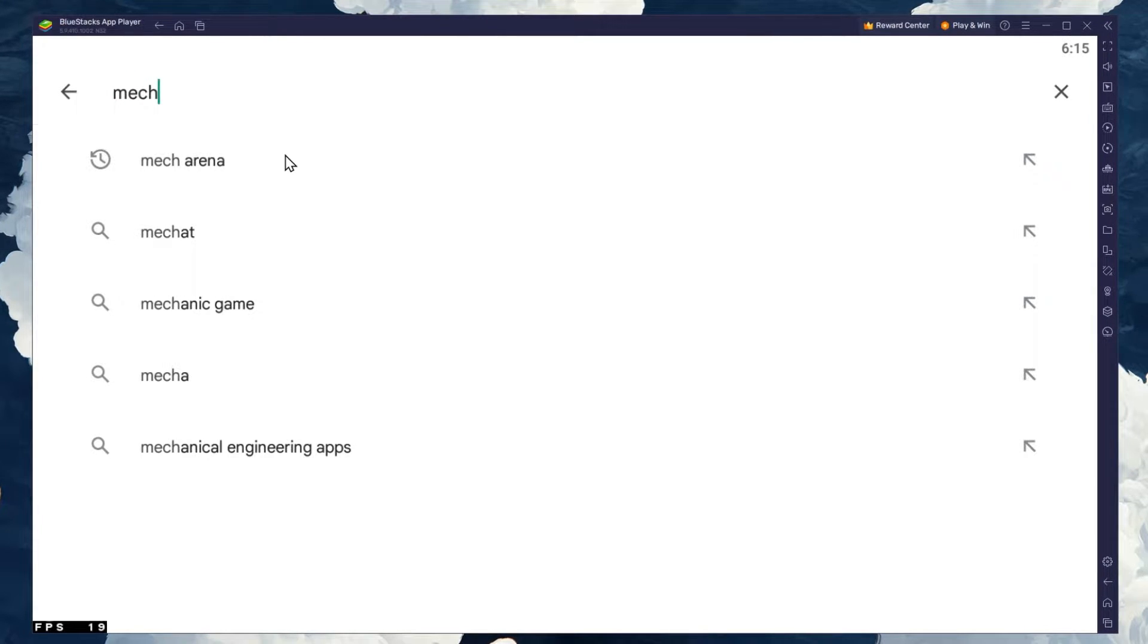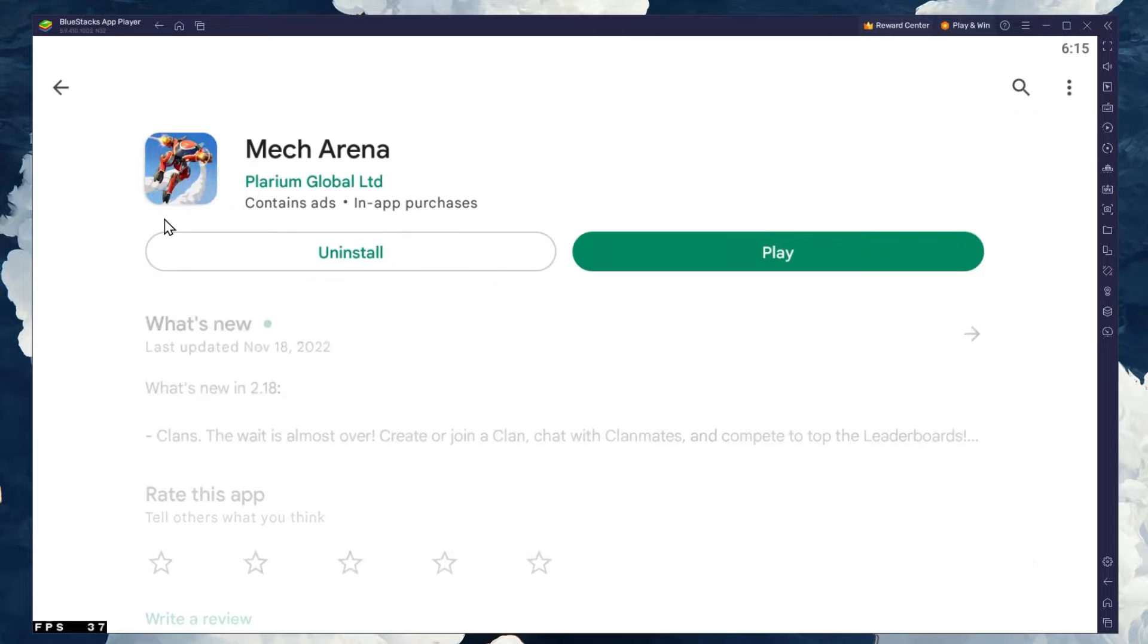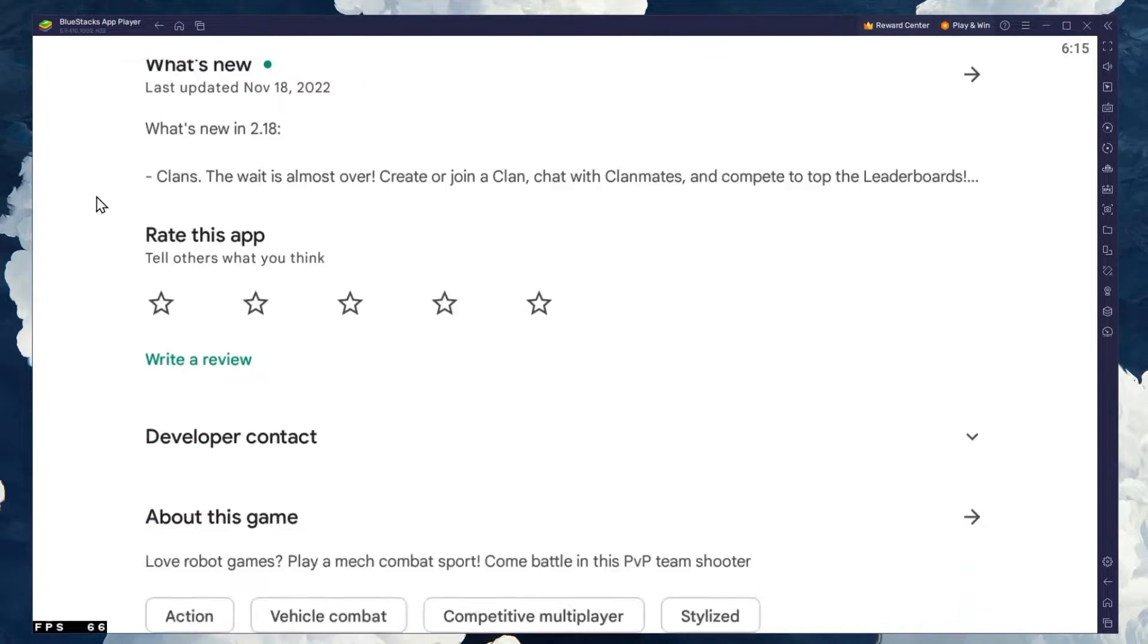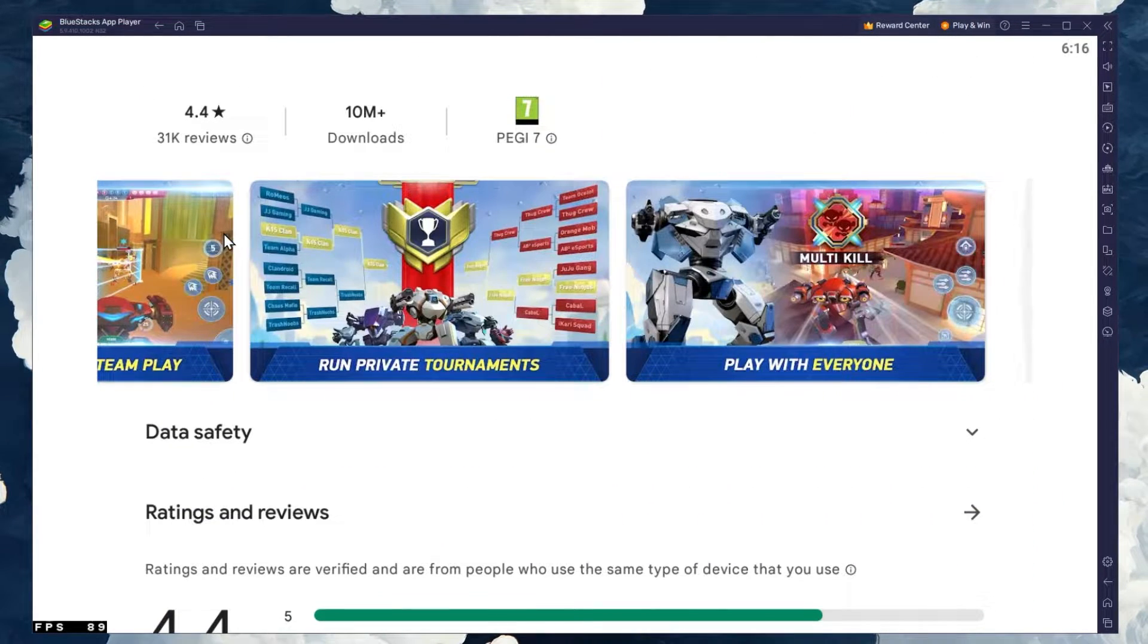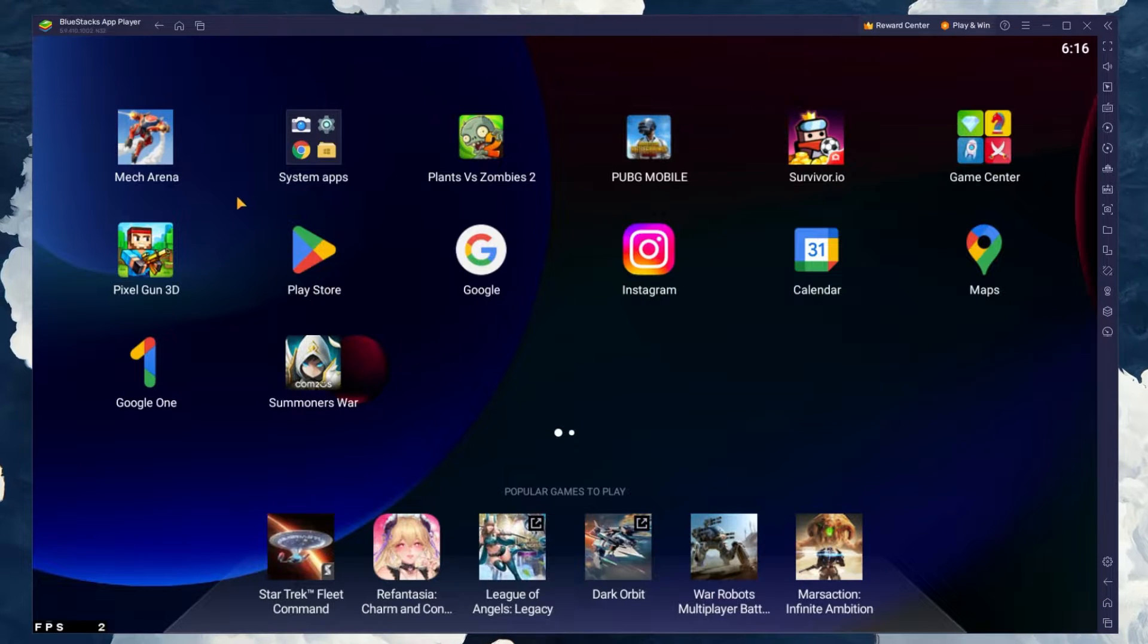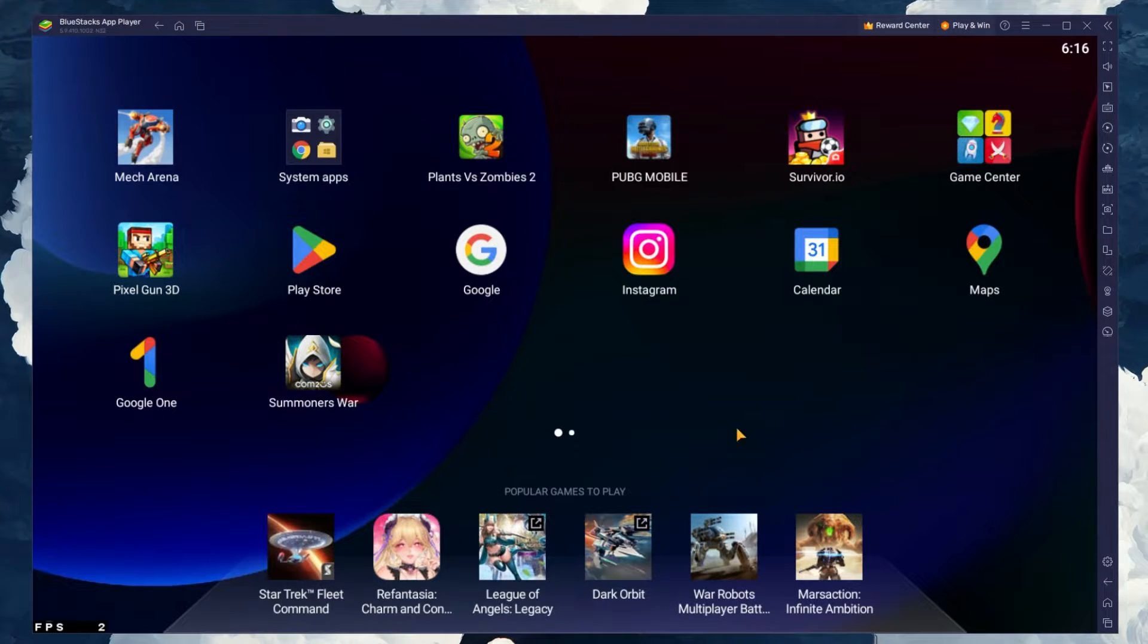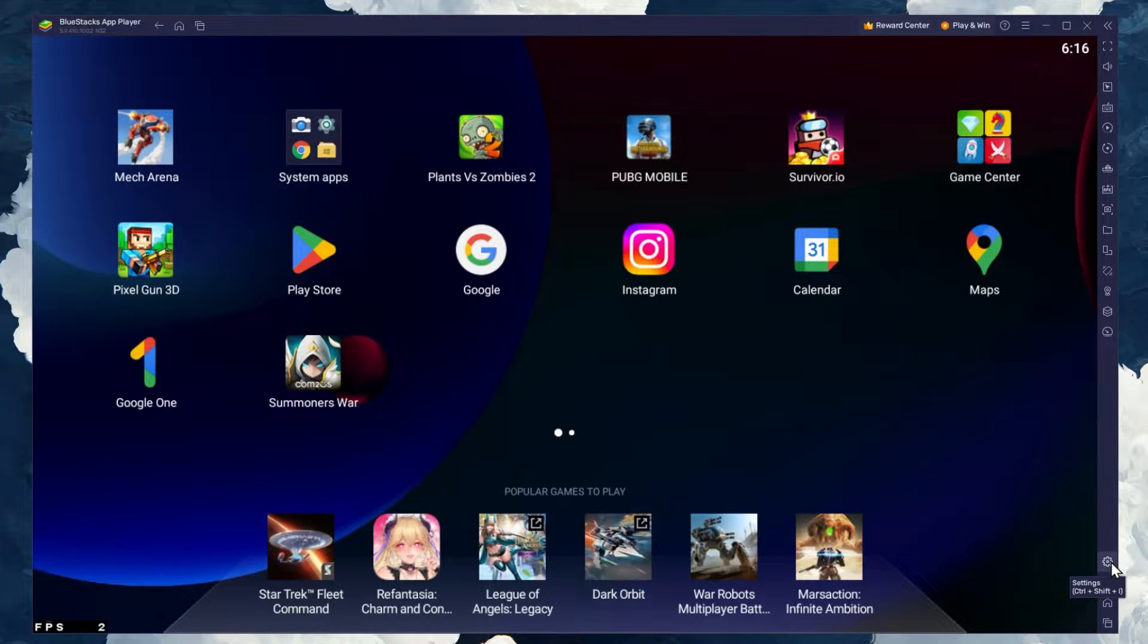Search for Macarena and download the game to your BlueStacks emulator. This might take a few minutes to complete, depending on your network connection. While downloading the game, you should take a look at your emulator settings.